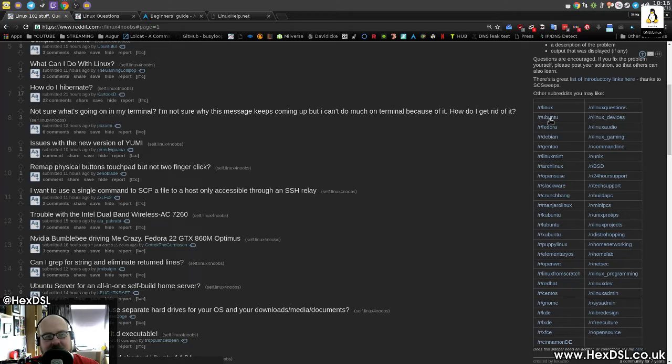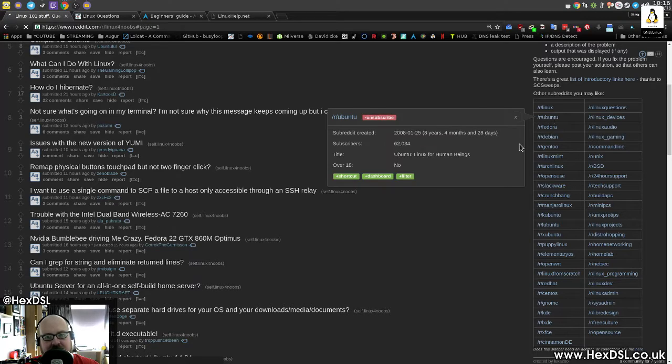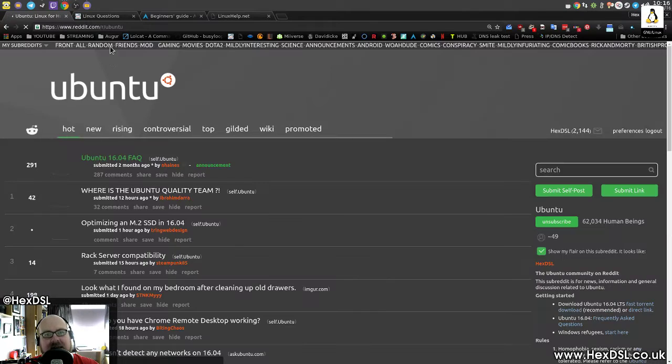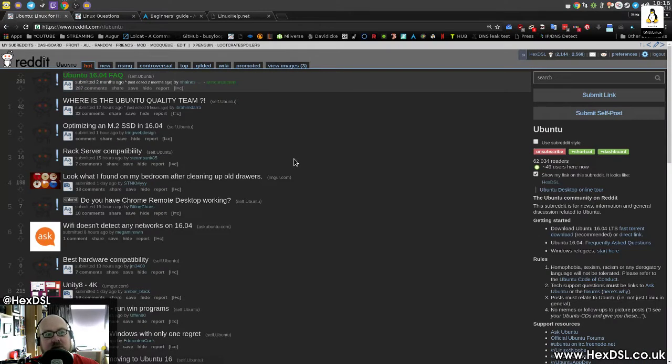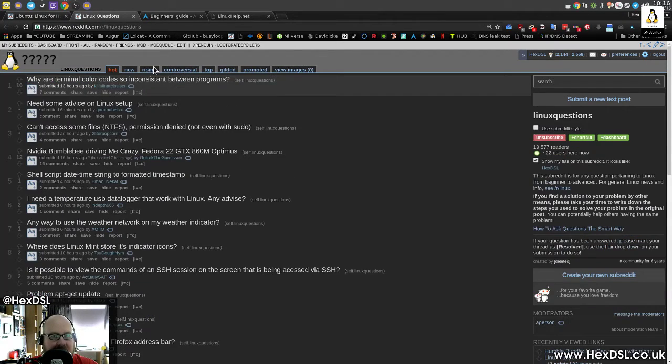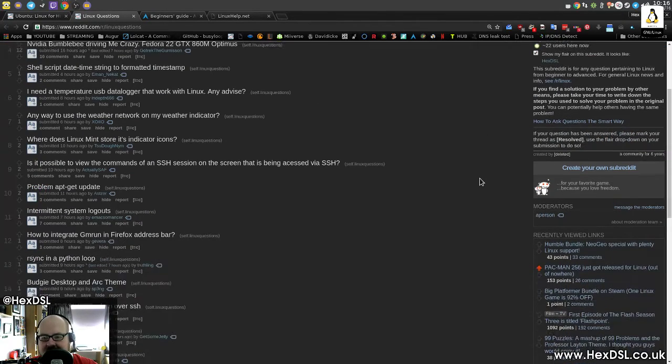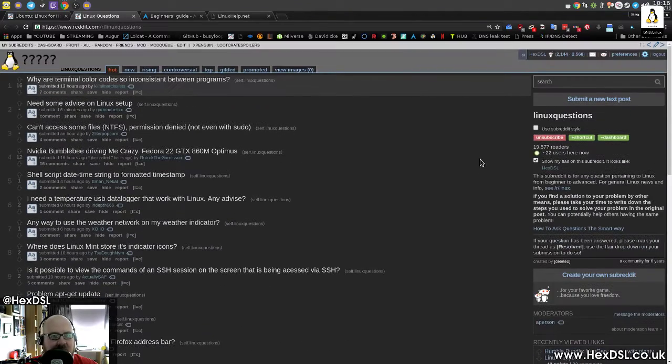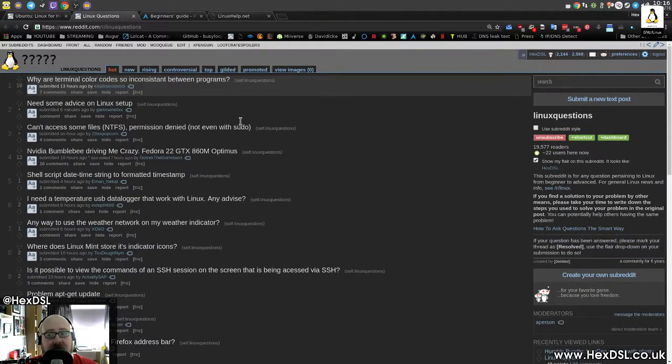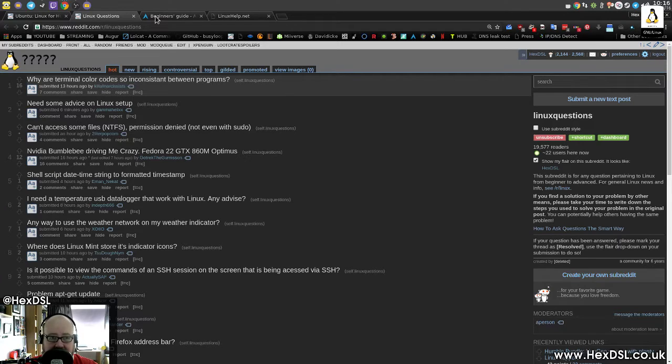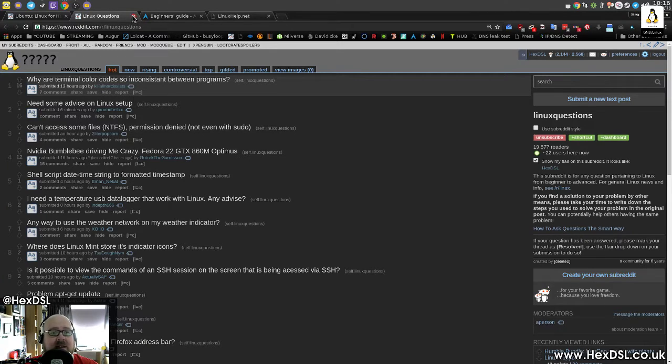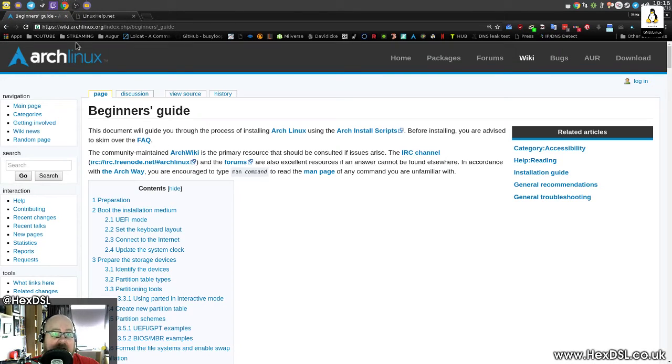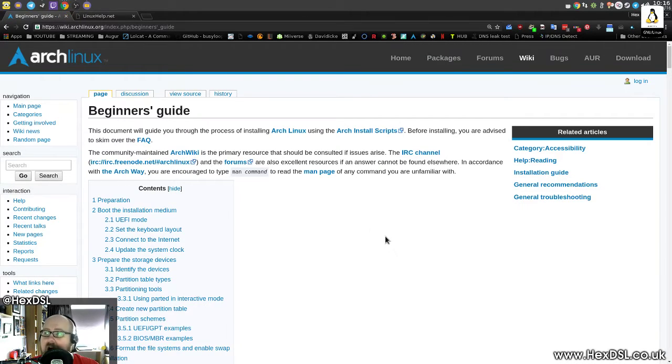And believe me, if you ask an Ubuntu question in the Ubuntu forum, you're more likely to get an answer that works in Ubuntu than you are if you ask an Ubuntu question in a general Linux forum. Linux questions, slash R slash Linux questions is also good. I find Linux for Noobs better because I like the sidebar layout. It's more useful. So that's just why I go with that one.